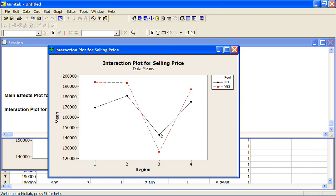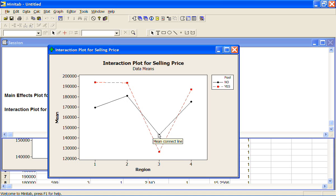This is what we would call an interaction. So from the graph here, it looks like there is an interaction between whether or not you have a pool and the region that you live in and the effect that has on the selling price. This is what it looks like from the graph. And with our analysis of variance, we can test to see whether this interaction is actually statistically significant.